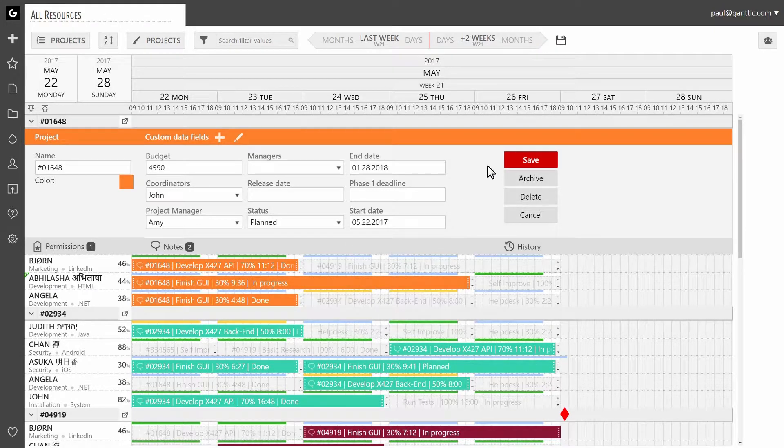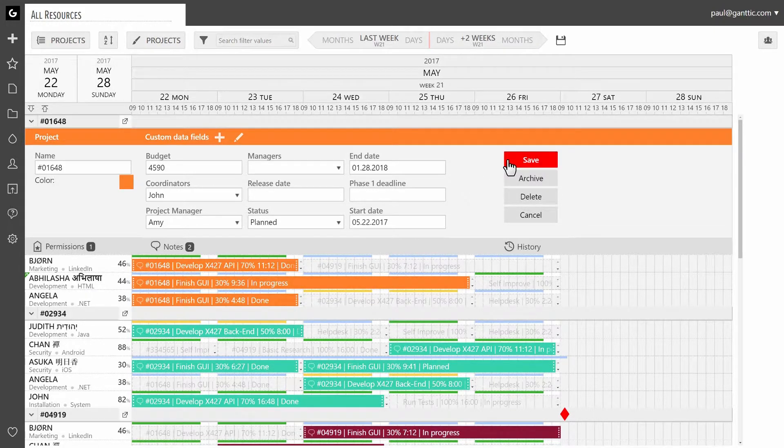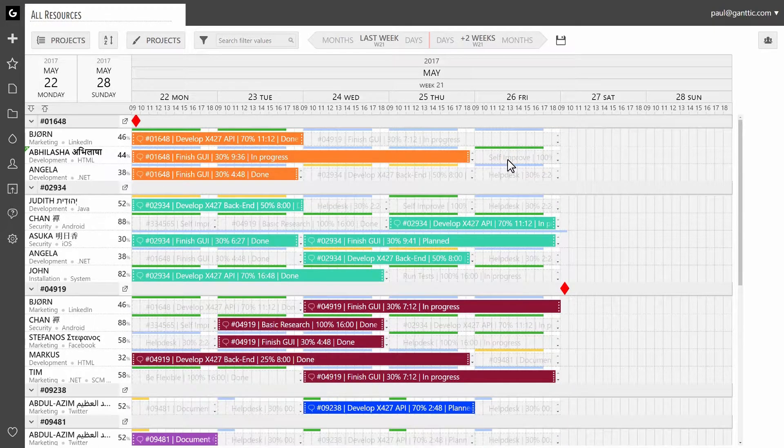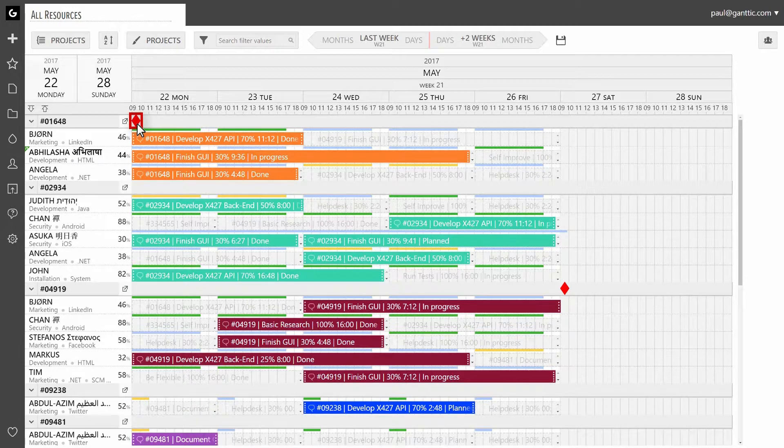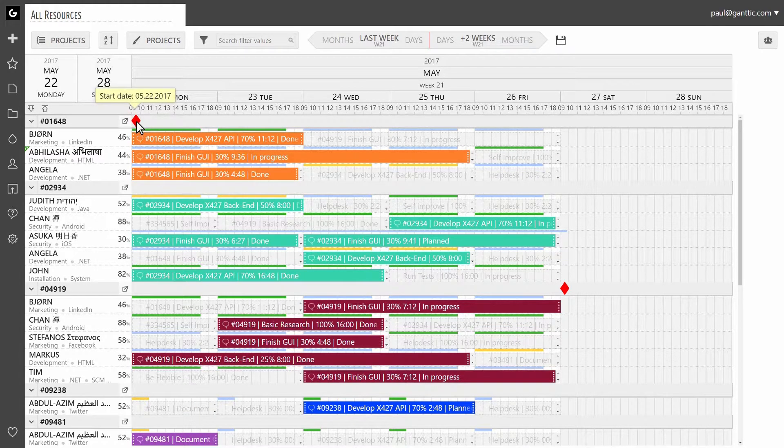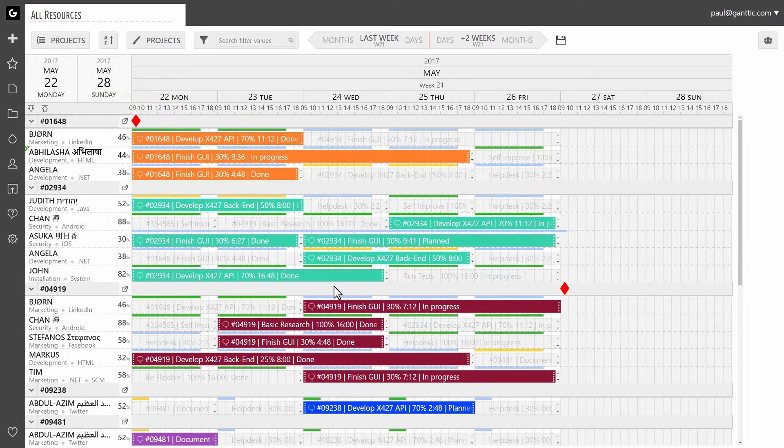Again, click on save once you are done. You will see the milestone symbol above your Gantt chart on the specified date. To see the title and date in text, hover your mouse over the symbol.